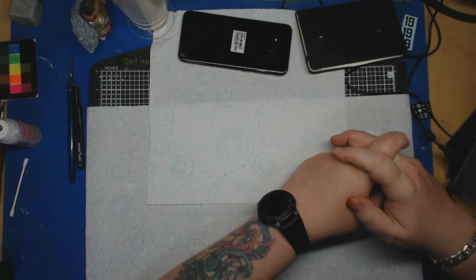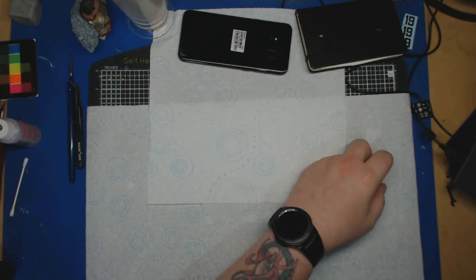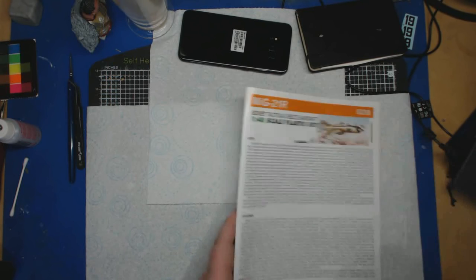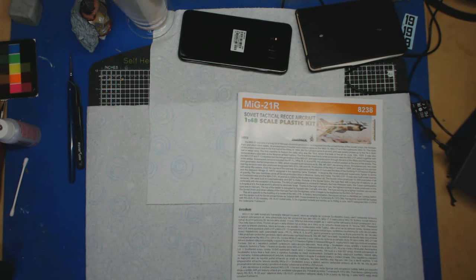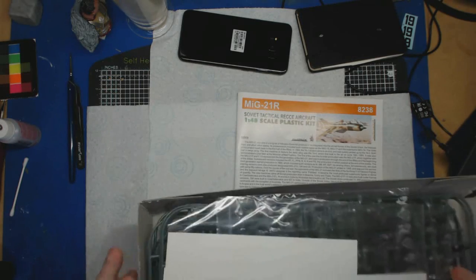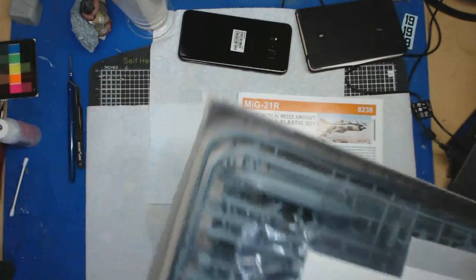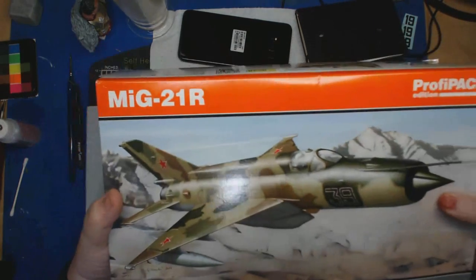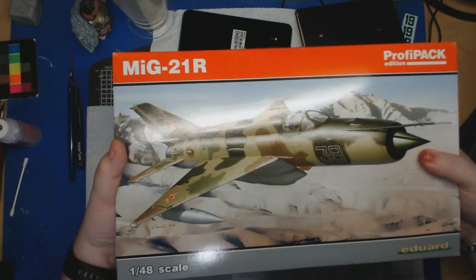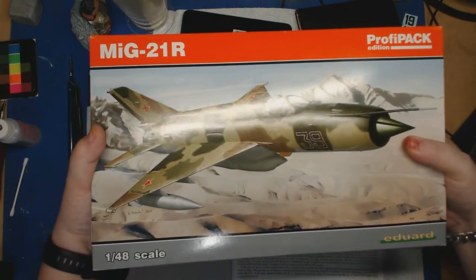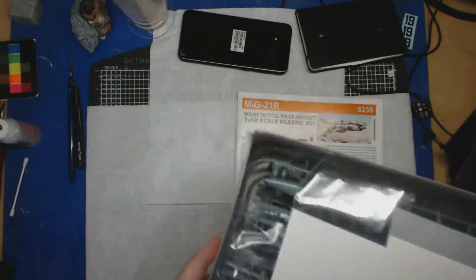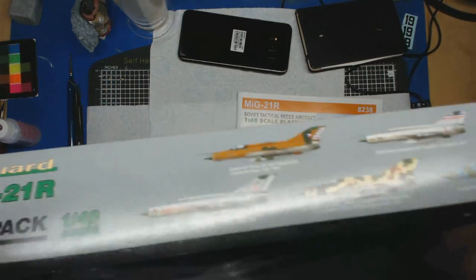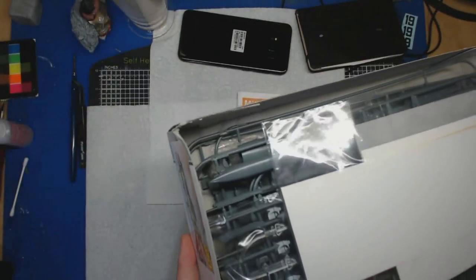So what are we reviewing today? We're going to be looking at the MiG-21R. Let me show you the box. I've got it all ready to go and then forgot that we normally have a look at the box first. That's the box art, it's a MiG-21R Profi Pack by Eduard, 1:48 scale. The kit number is 8238. It's just generally schemes on the sides.